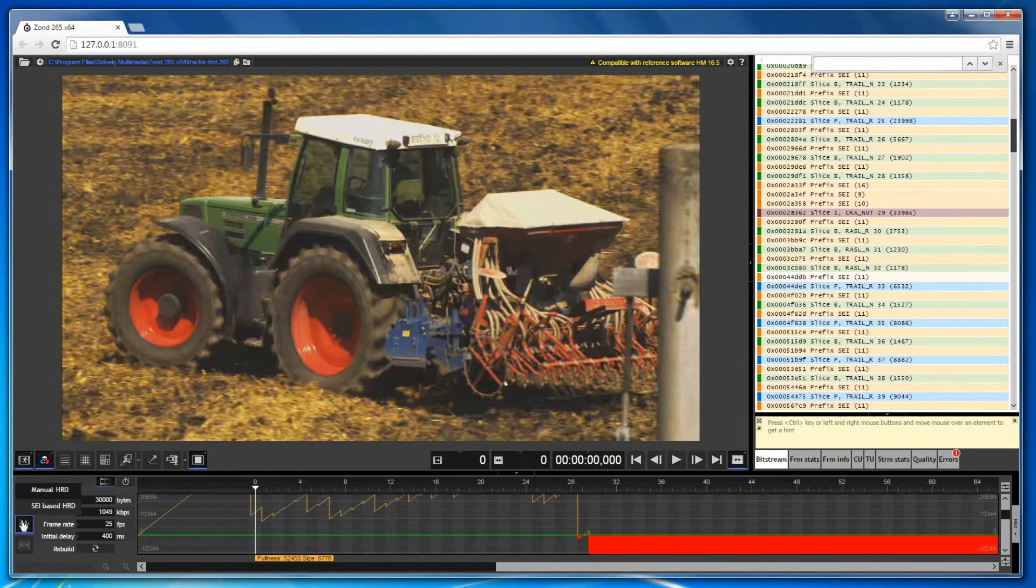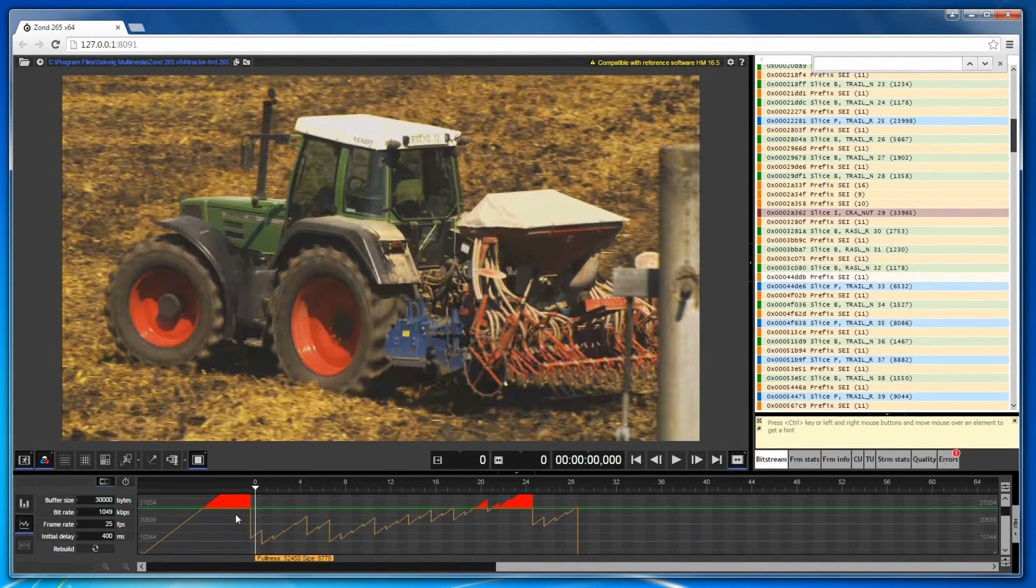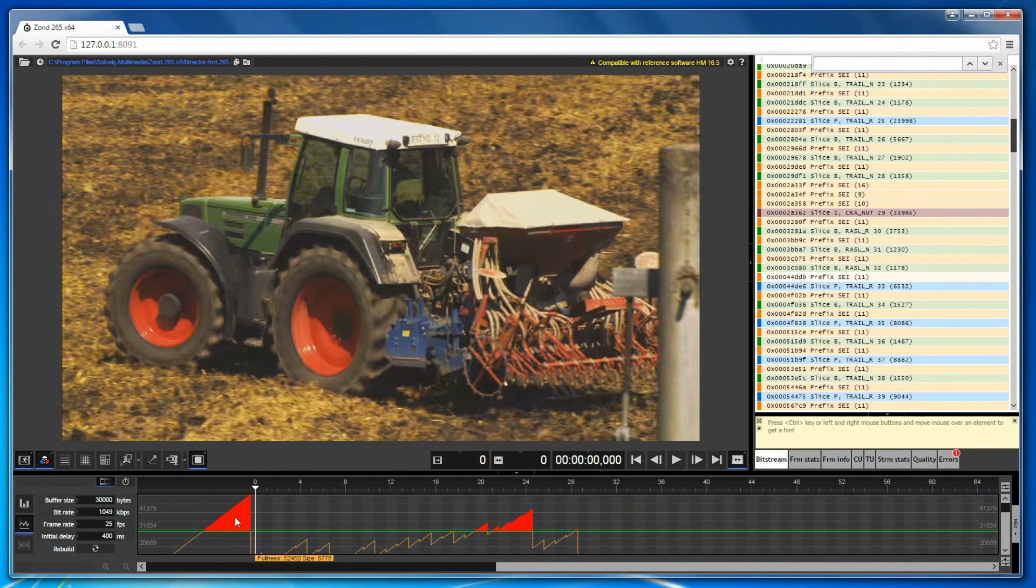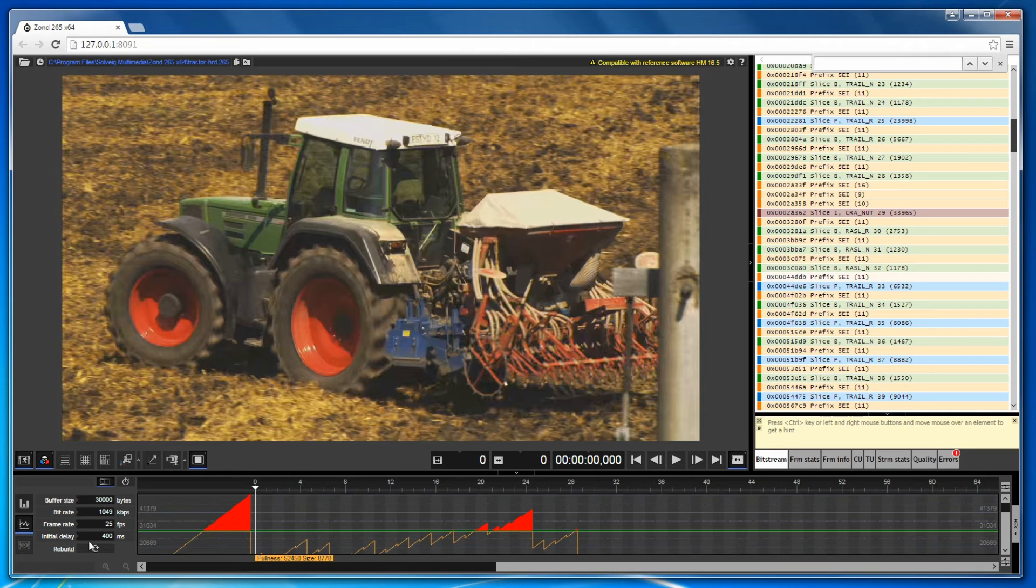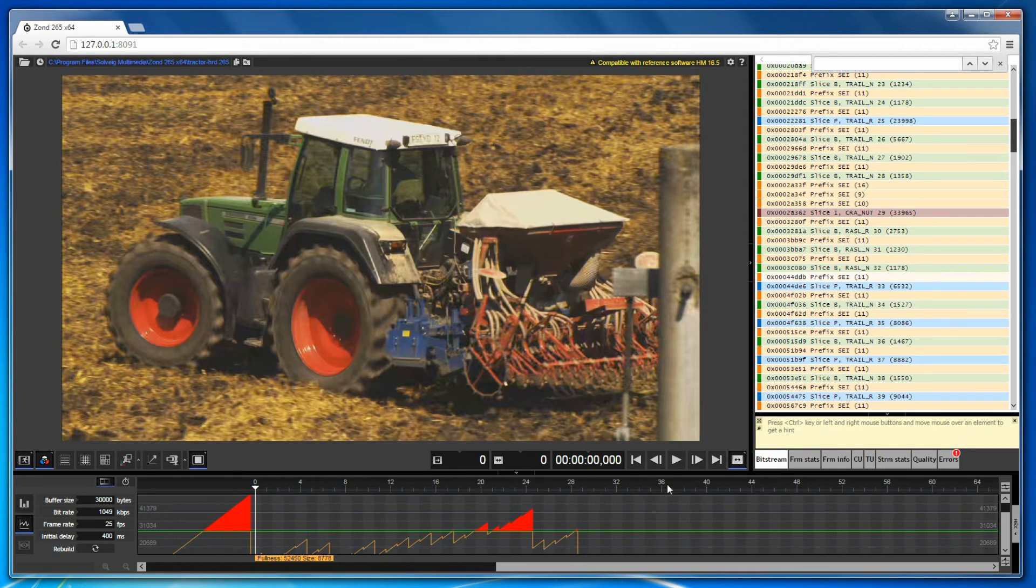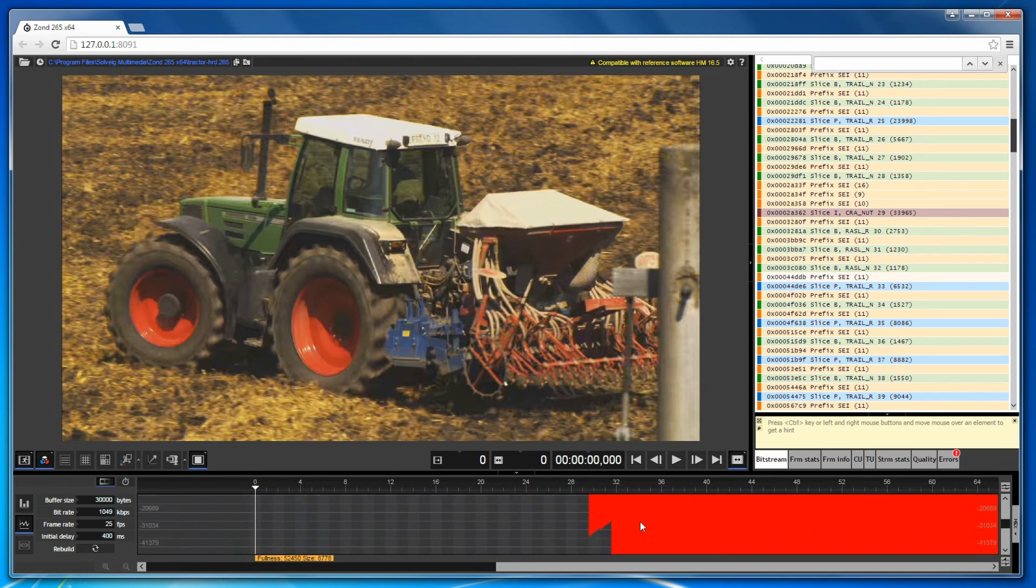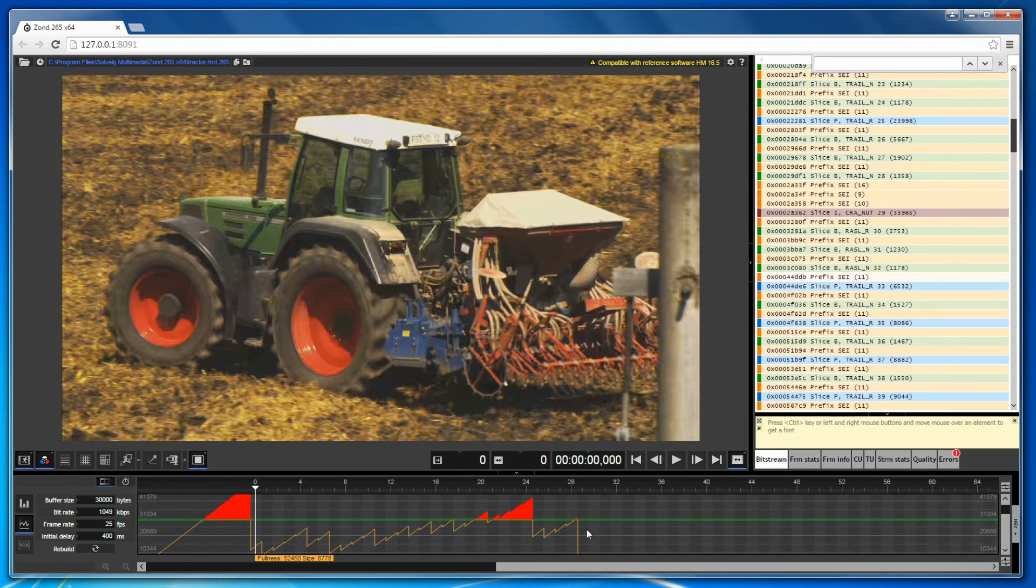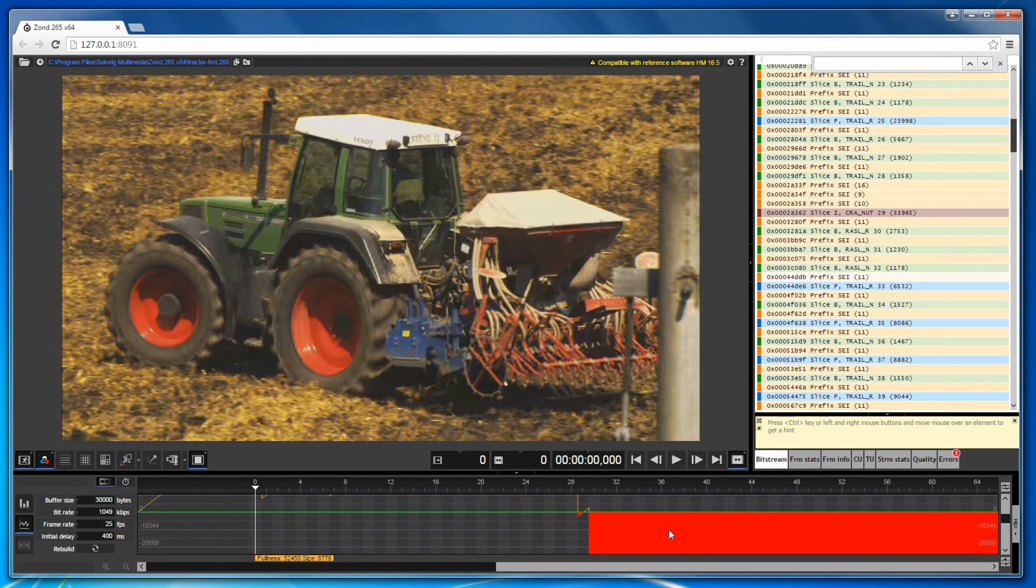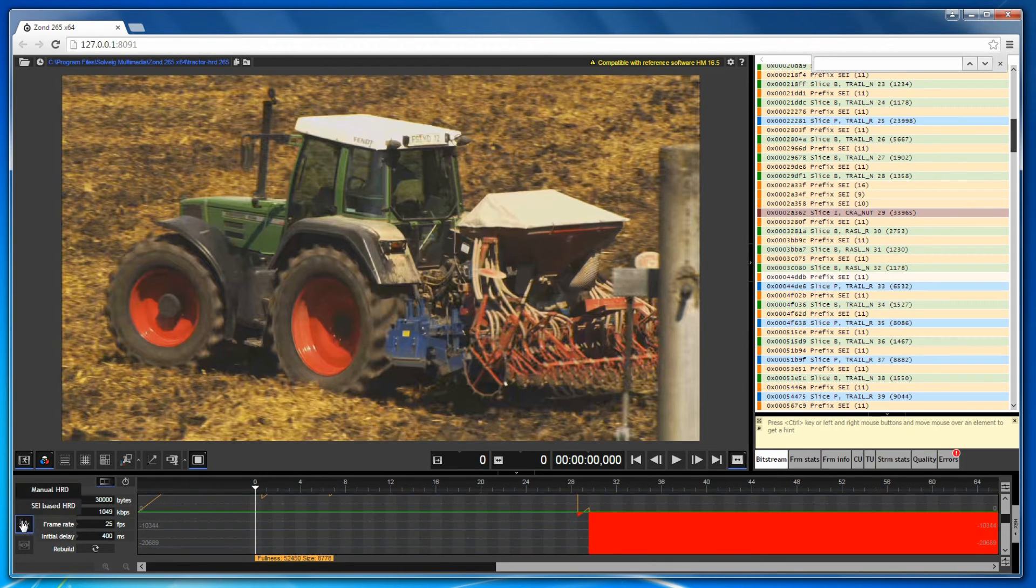Now we will learn about the identification problem ability of ZON265 that is achieved through the coded picture buffer fullness analysis. Graphs of CPB fullness are needed to identify problems like delays when playing video streams over network with a small bandwidth. Overflow or underflow areas highlighted in red indicate a problem in the interval.